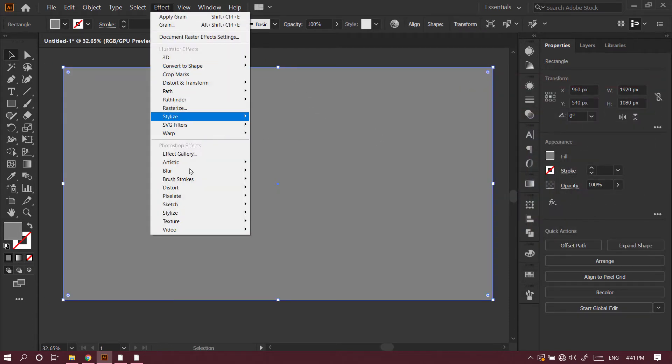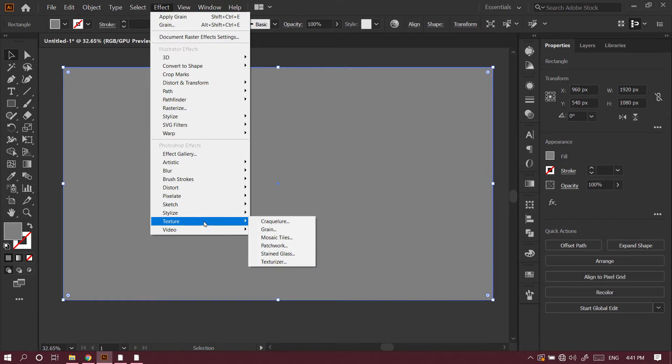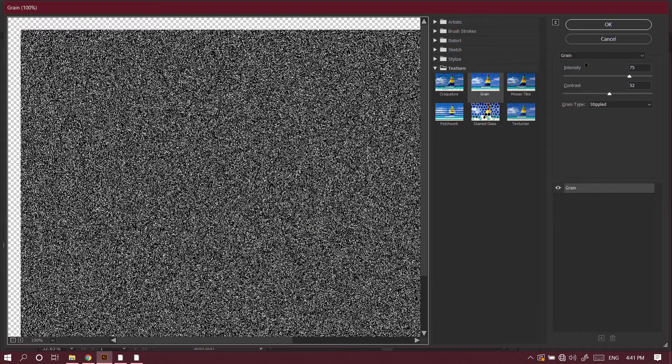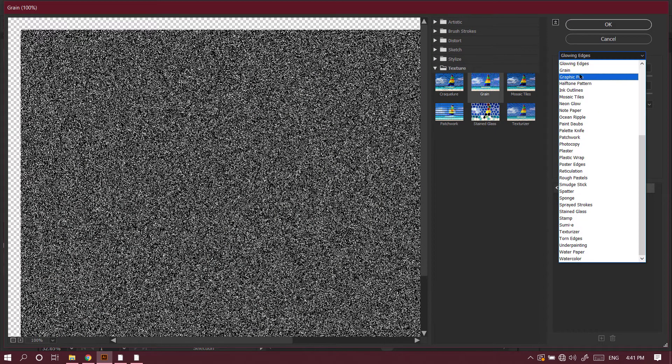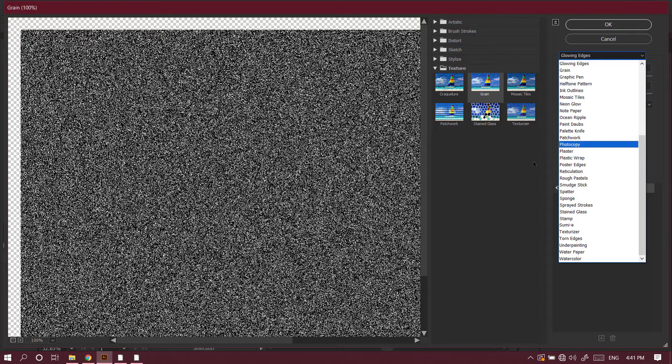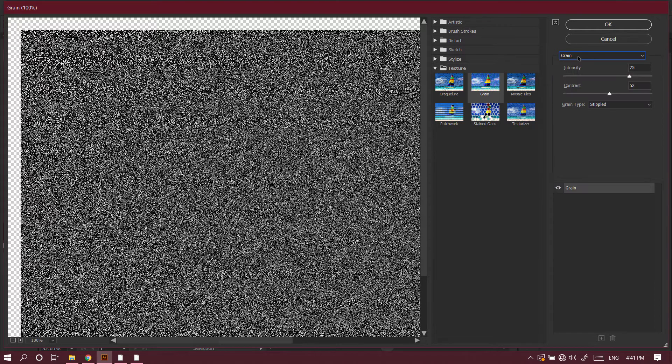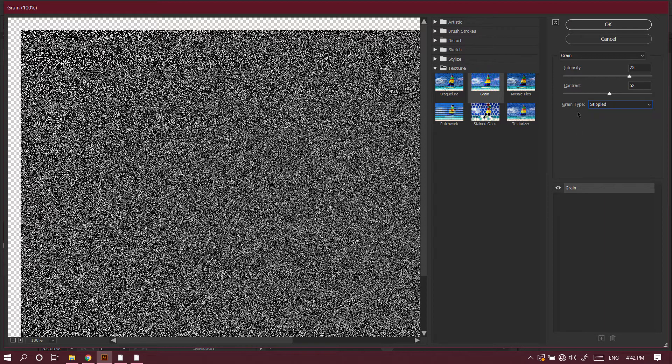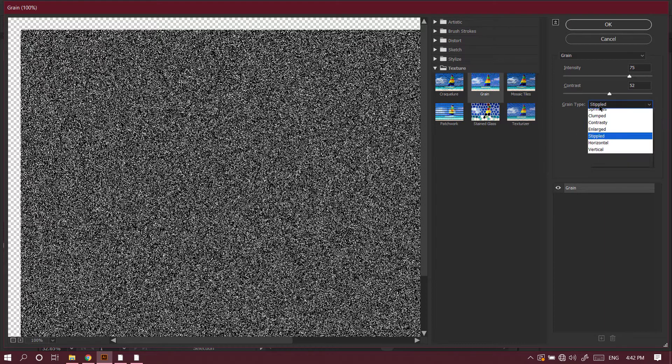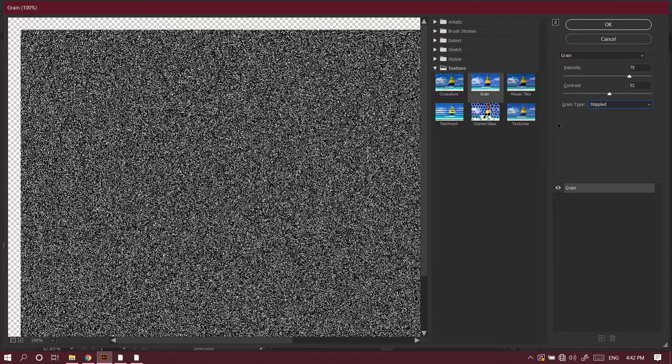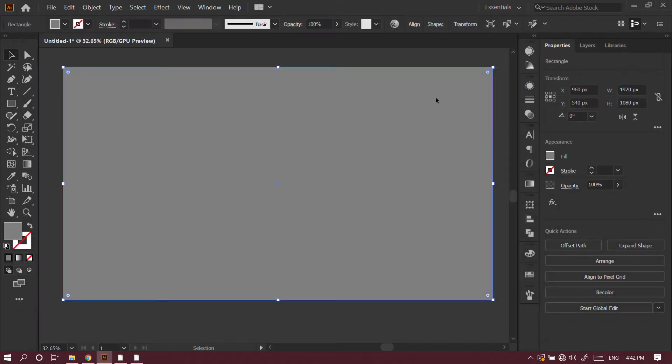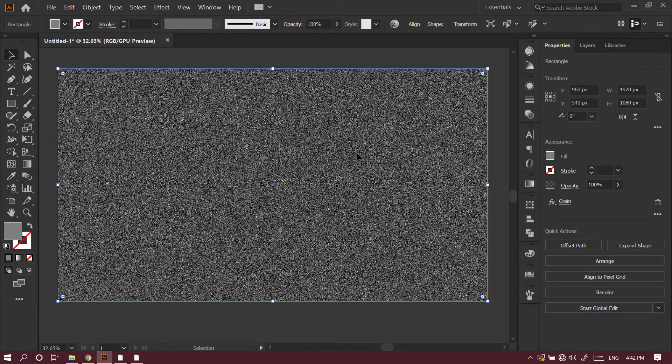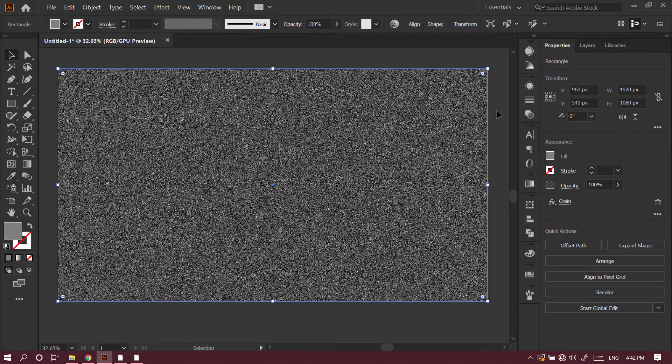Then I'll go to Effect, Texture, and Grain. From here I can choose grain or any other type of texture, but I'll choose Grain. I'll select Stippled. You can choose any other grain type, but I like the texture of Stippled, so I choose that. Then I'll press OK. Here you can see our texture is applied.